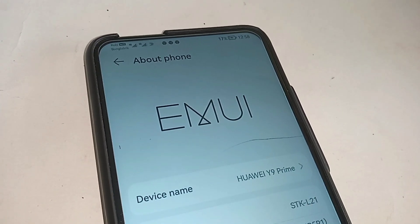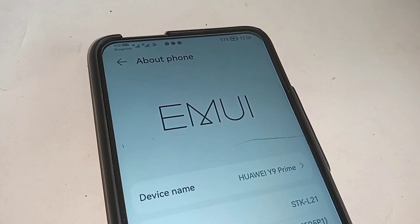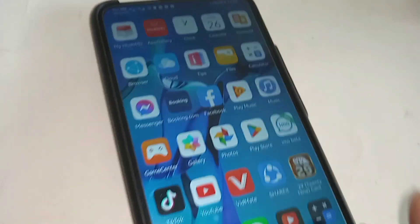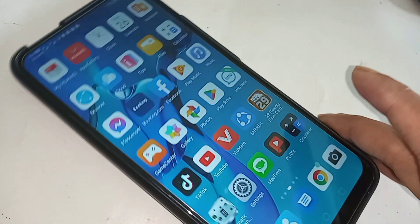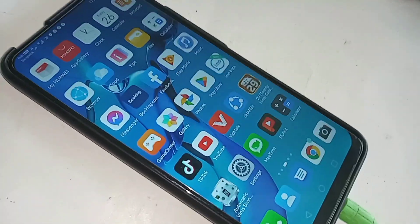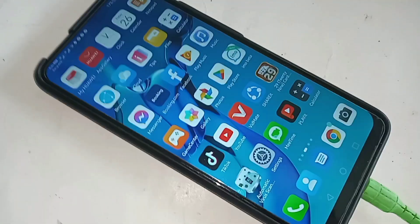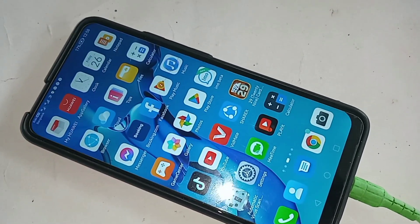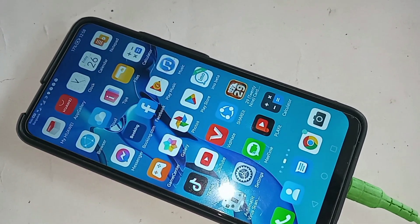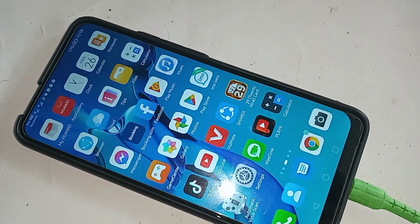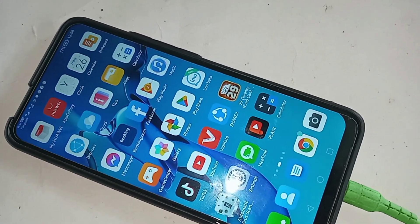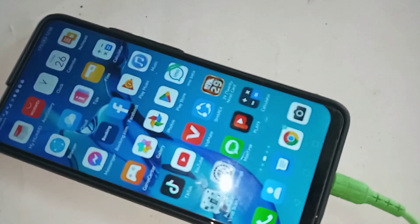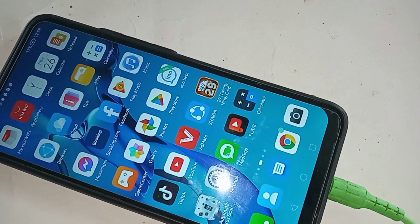Hello dear viewers. I'm going to show you how to view your phone's RAM and storage information. The phone you can see in my hand is the Huawei Y9 Prime. If you want to check your phone's RAM or storage information on the Huawei Y9 Prime, follow along.